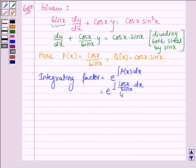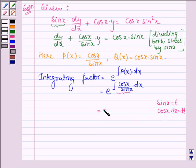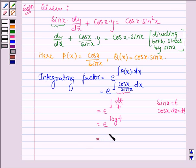Let us solve this integral. Let sin x equal t, so differentiating both sides with respect to x gives cos x dx equal to dt. Therefore the integral becomes the integral of dt divided by t, which equals log t, so e raised to the power log t equals t. Since t equals sin x, the integrating factor is sin x.